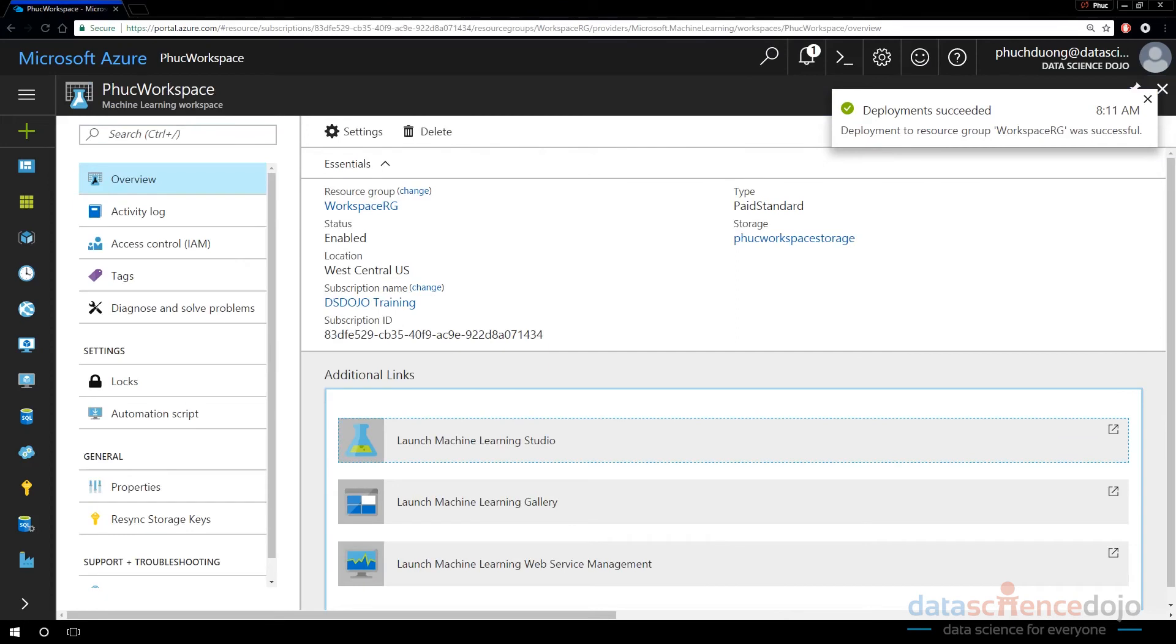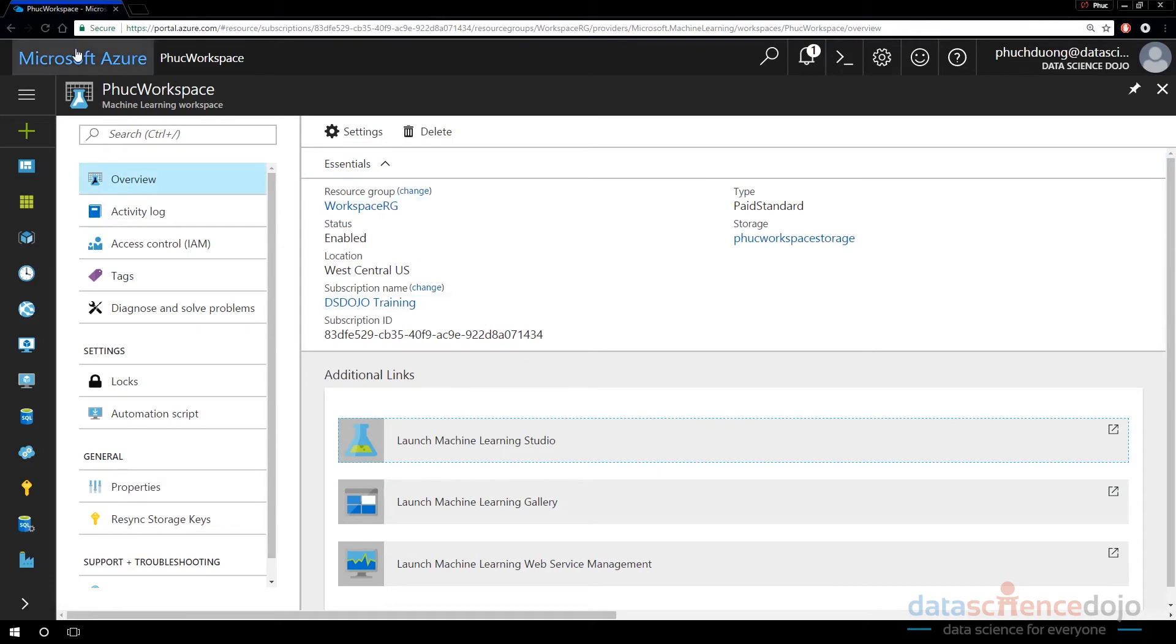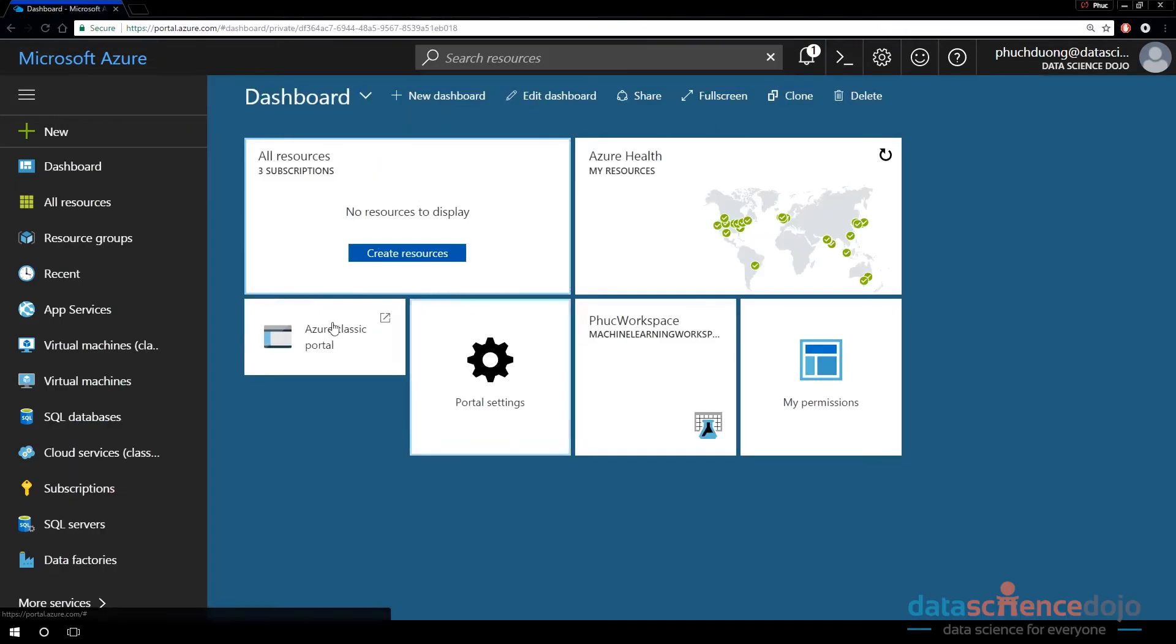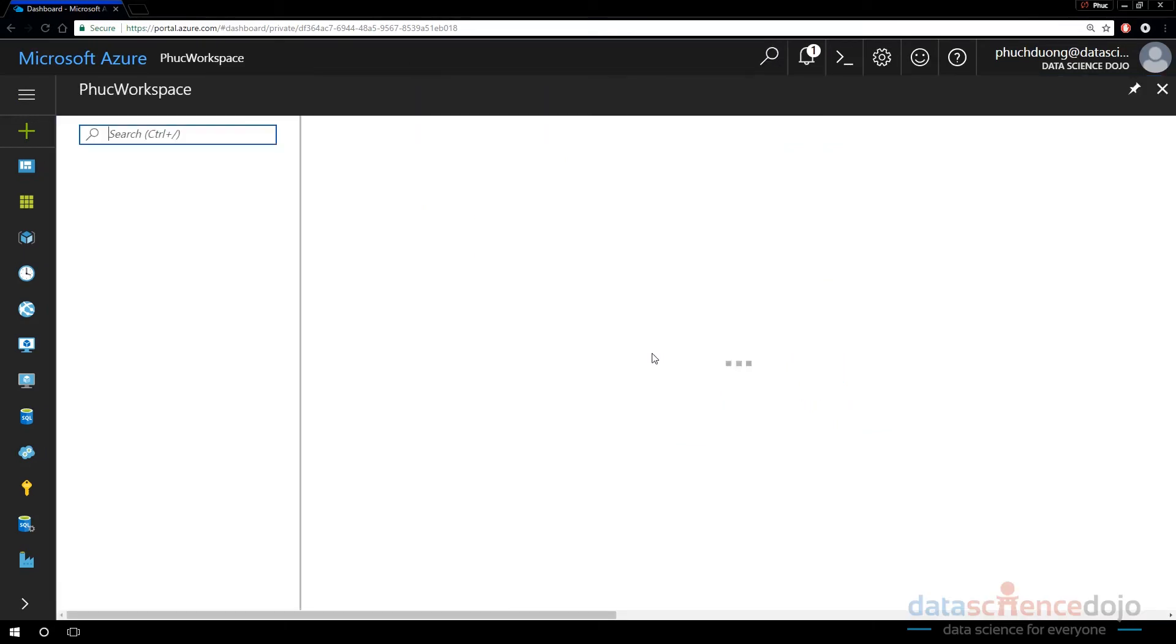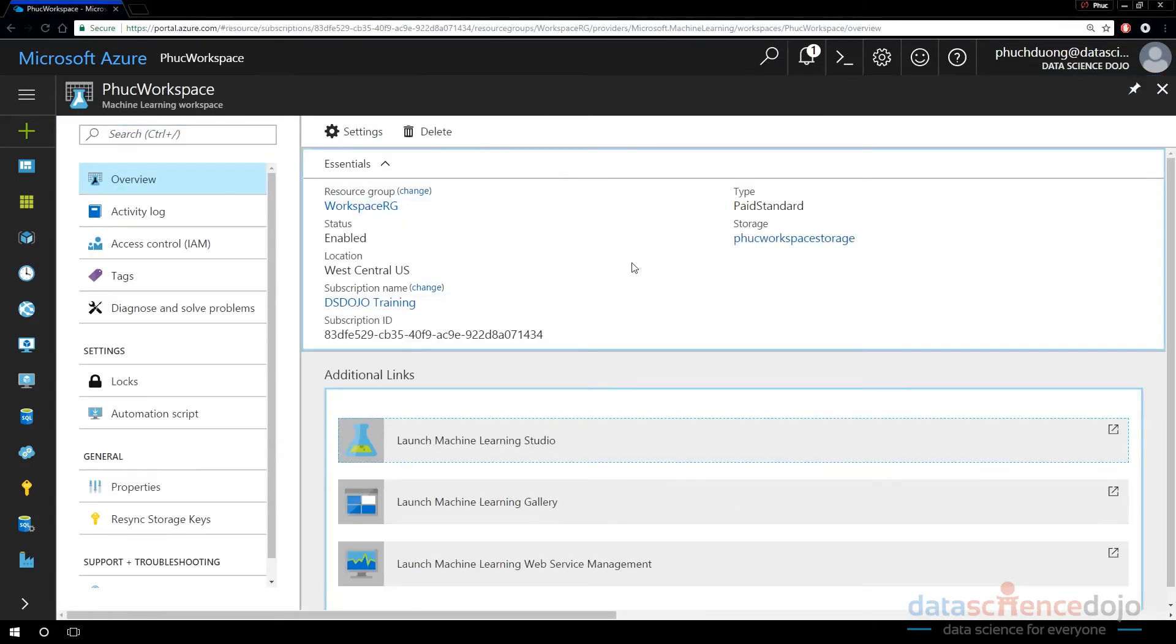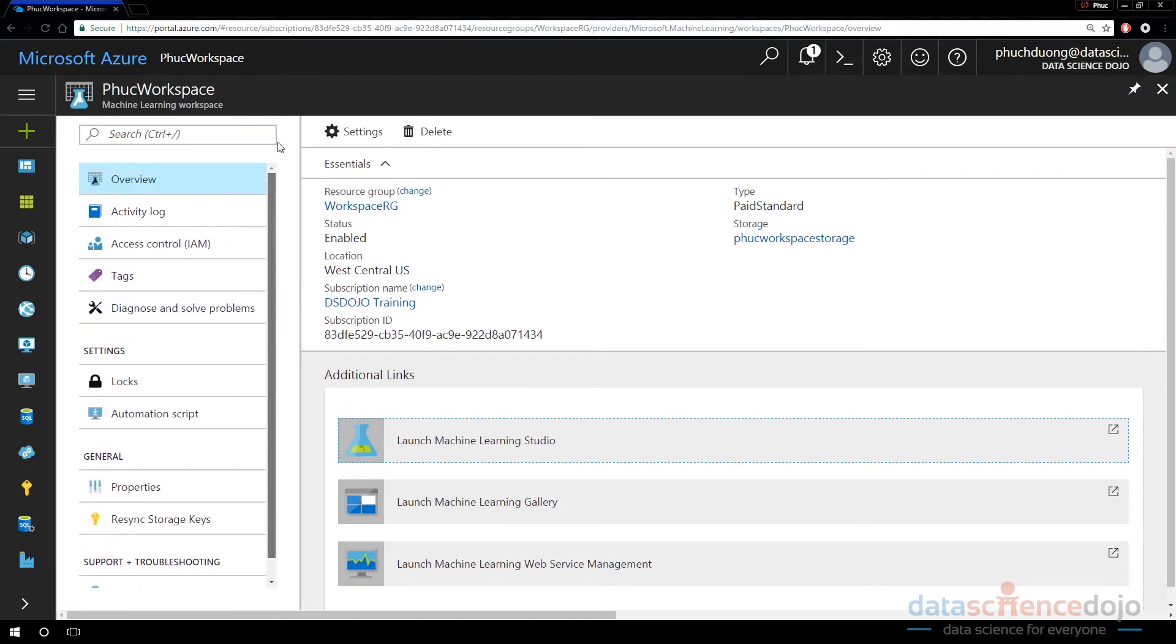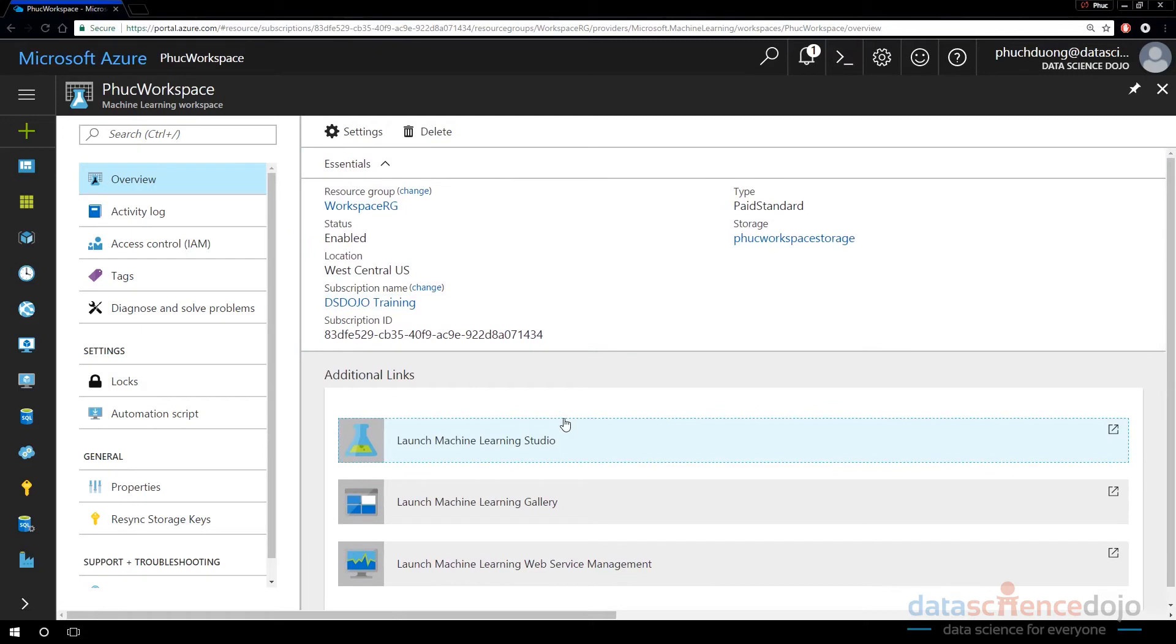Looks like it finished creating and it automatically brought me into the asset. But if you don't know how to get back here, if you're on the dashboard, you can just click on the tile that was pinned. Click on the tile and you'll get back to this page. So this page lets you basically manage the Azure asset that is the Azure ML workspace.